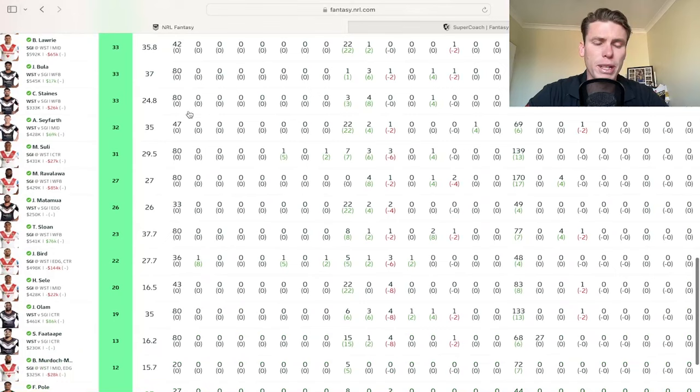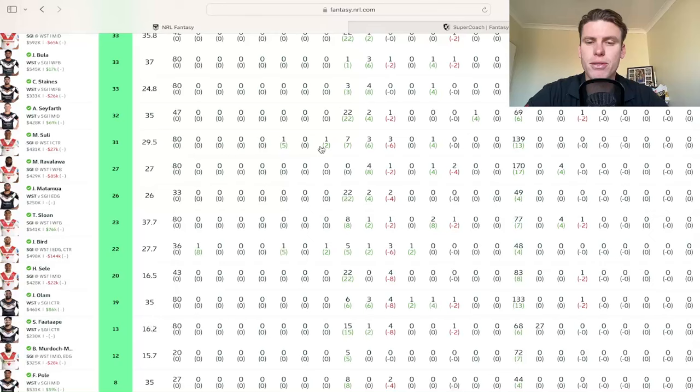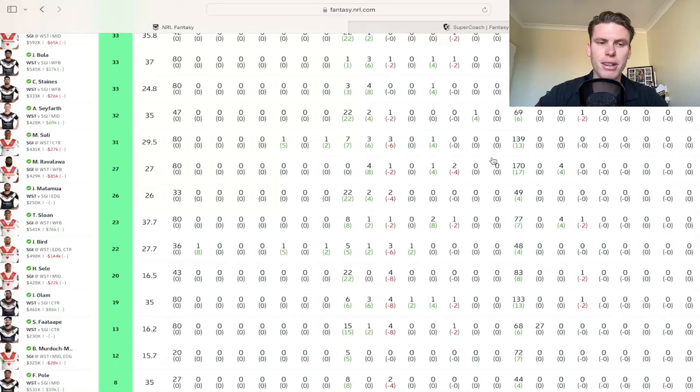Moses Suli with 31, ended up with that try assist, which was nice. And yeah, three tackle breaks and an offload. 139 run meters, you know, he's had more in other weeks, but yeah, 31, you'll take it.